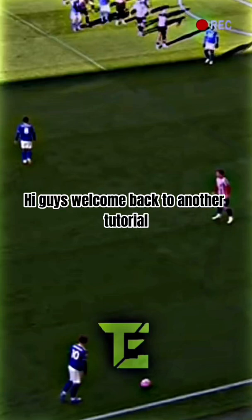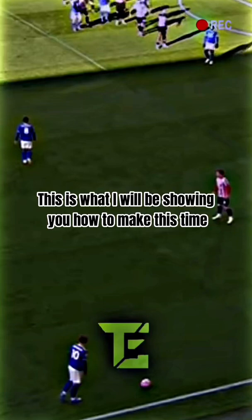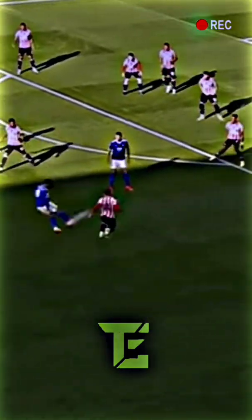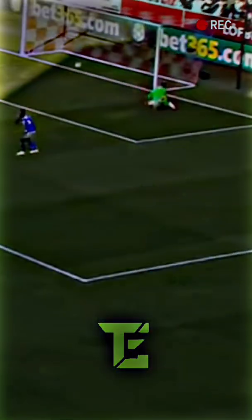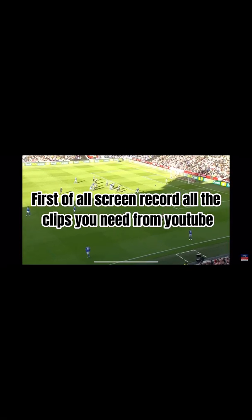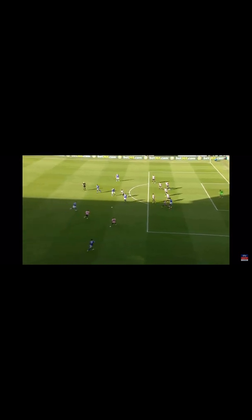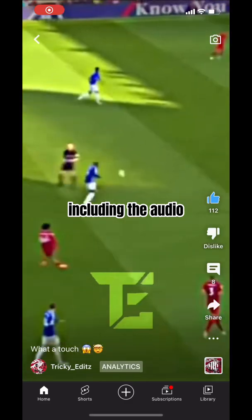Hi guys, welcome back to another tutorial. This is what I will be showing you how to make this time. First of all, screen record all the clips you need from YouTube, including the audio.